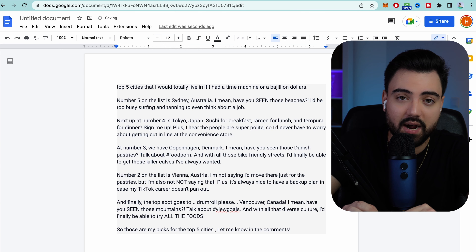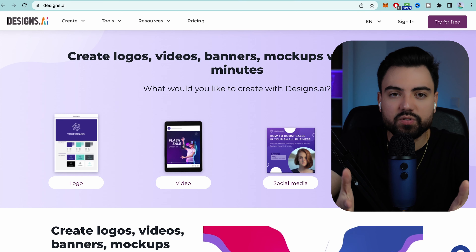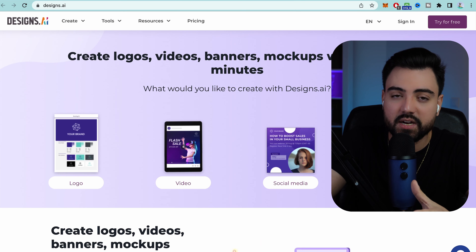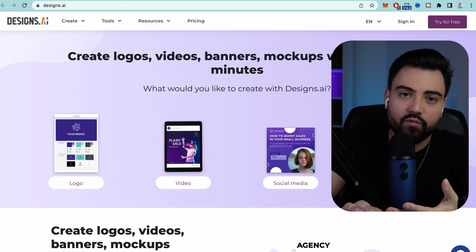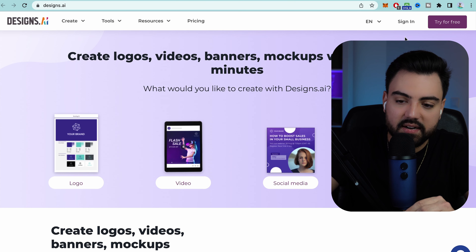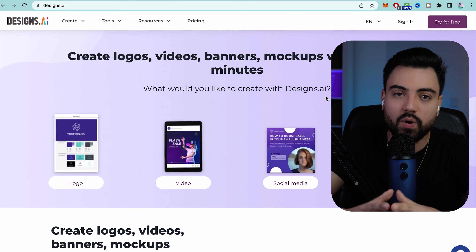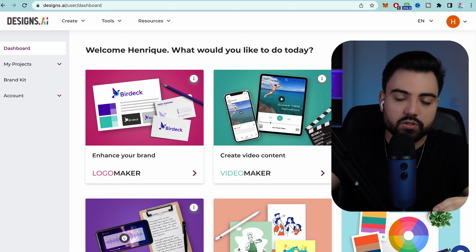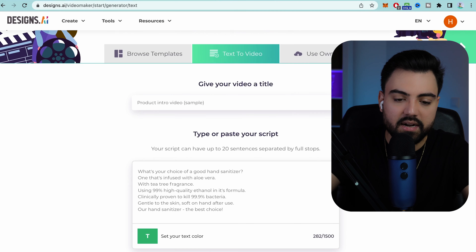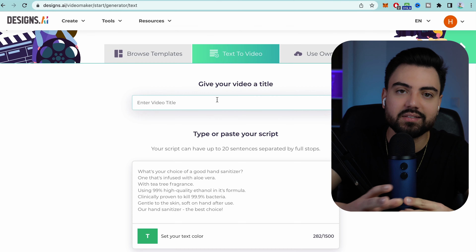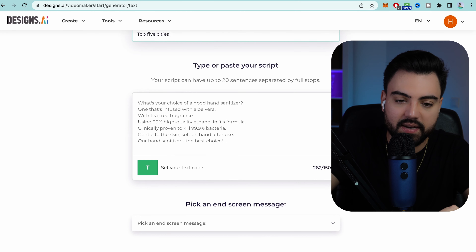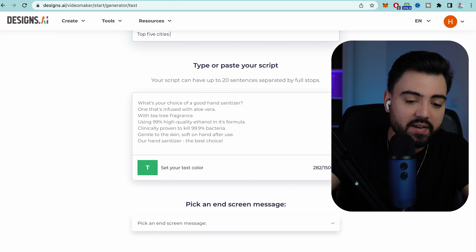Now I'm going to show you another website that is going to make the whole magic. This website can be used to make a lot of things, but today we're going to use it to turn our script — our text — into video. It's going to generate for us the background music, the voiceover, and the images we need. I'll be leaving the link in the description for everything I'm showing you right now. You can create an account and you'll have 30 days to try it out for free and do unlimited videos. After signing up, this is going to be the main page. Go to 'Create,' then 'Video Maker,' and click it.